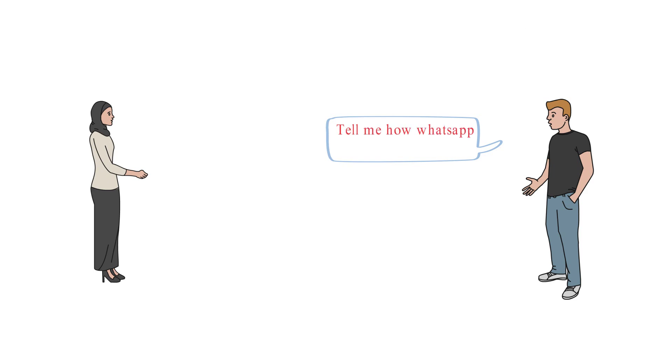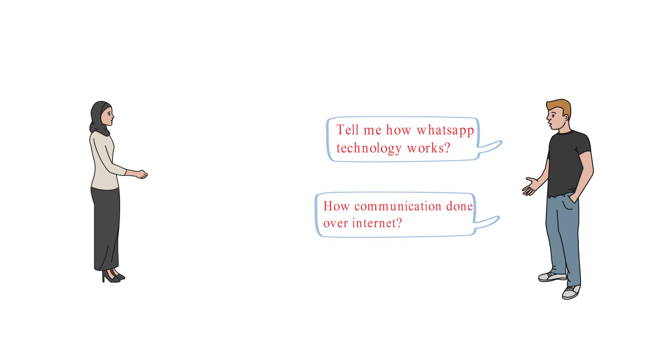Tell me how WhatsApp technology works. How communication done over internet? I don't know. I am non-IT field person.